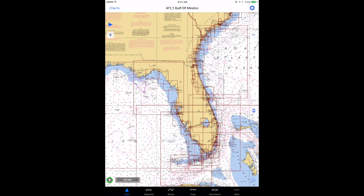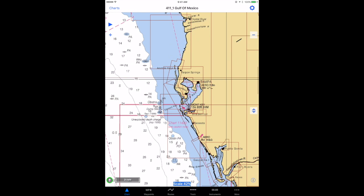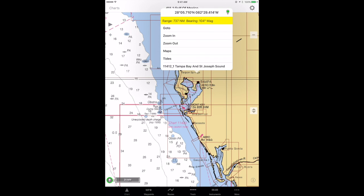Now you can see there's a significant difference in the chart. What Show Boundaries does is put red line boundaries around where all the other charts are in the bigger scheme of things. So if I needed to look at a particular area — for example, I'm interested in Tampa Bay — if I tap inside the Tampa Bay box around the boundary there, one of the items in the menu that appears is to open up the Tampa Bay and St. Joseph Sound chart.